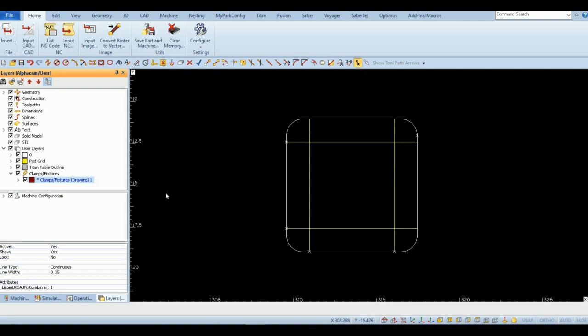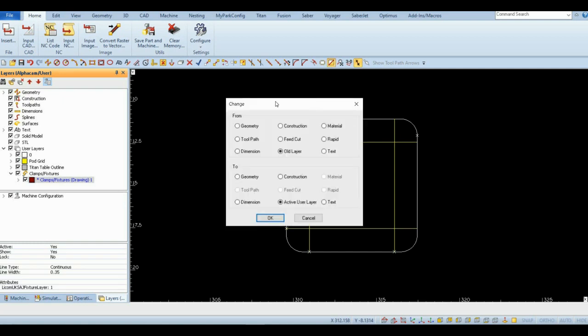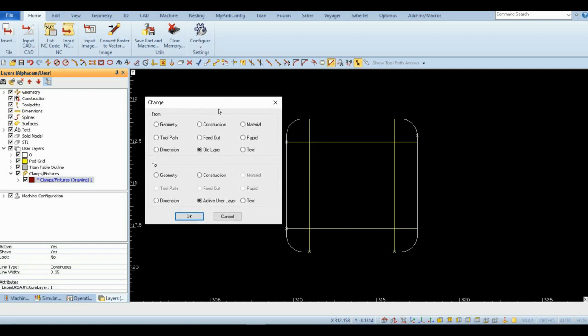Open the Change function and set parameters to change from old layer to active user layer.